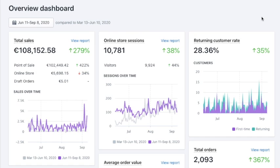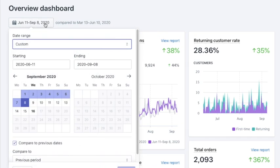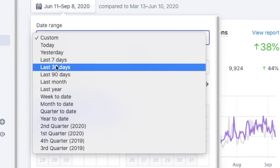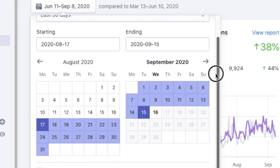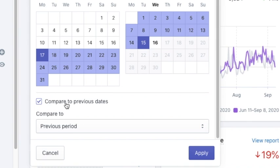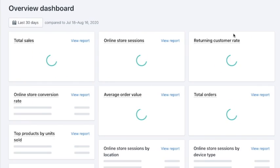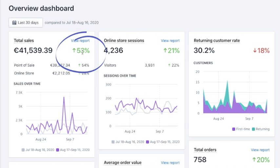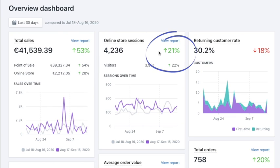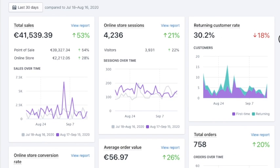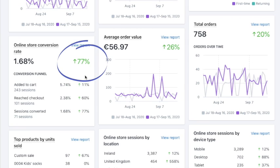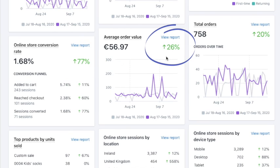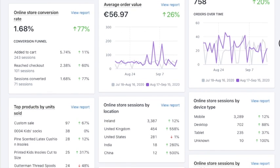Now let's look at this in detail. Let's say we want to view data from the last month, so I'll click on the date and select last 30 days. I want to compare it with the previous period, so I'll scroll down, make sure that compare to previous period is ticked, and click apply. Now I can see all values for the last 30 days compared to the previous period. The last 30 days showed 53% more sales compared to the previous month. Online store sessions improved by 21%, return customers dropped, but online conversion improved by 77% which is a really good number. Average order value is up, and number of orders is up as well.